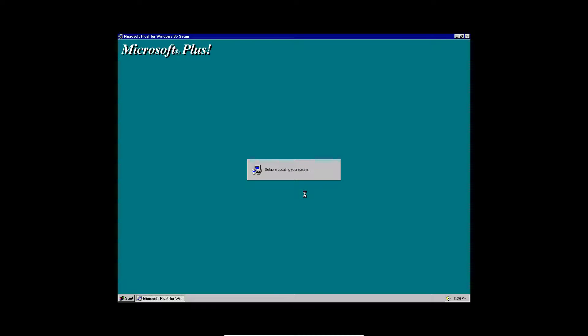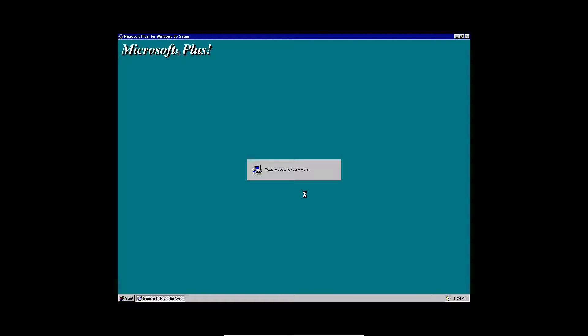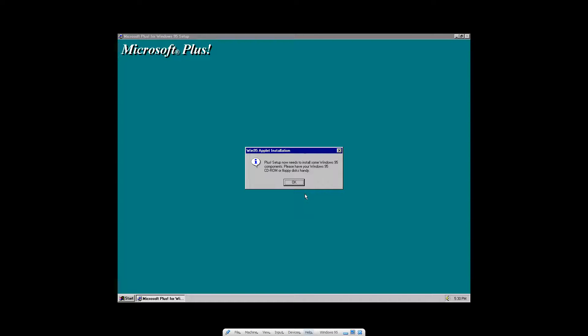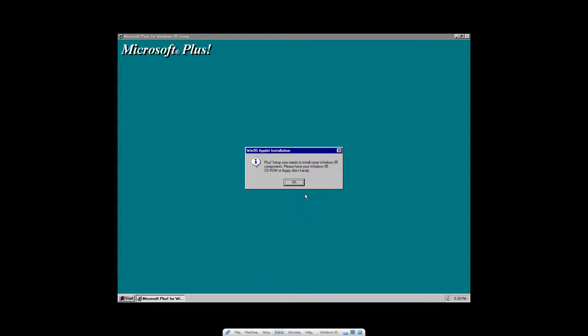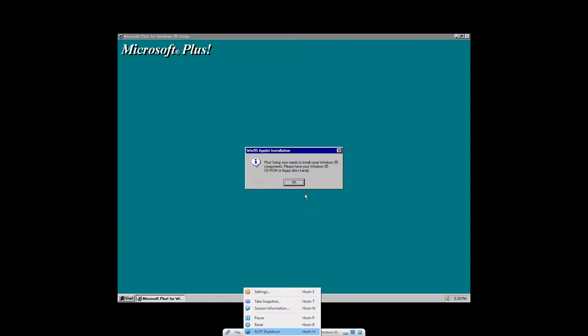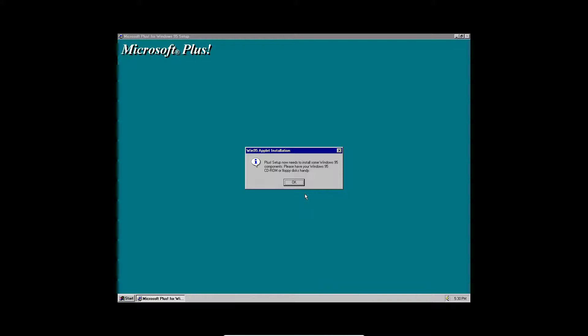It will say setup is updating your system. And it should hopefully pop up with a message here that says it's finished. So now it says plus setup needs to install some Windows 95 components. So please have your Windows 95 CD-ROM ready. So I'm going to go ahead and do that here.